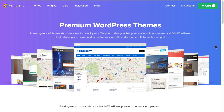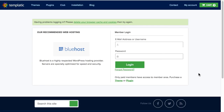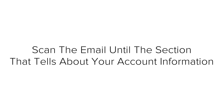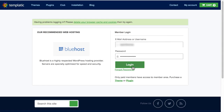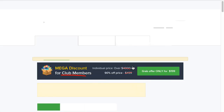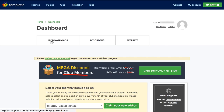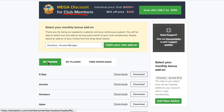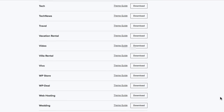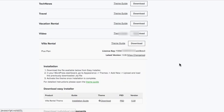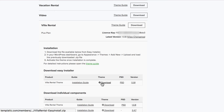To get access to your purchased theme, log in to the Templatic members area. Go to Templatic.com and click on My Account from the menu. Open the welcome email from Templatic and log in using the username and password provided. Once logged in, you'll see the dashboard — click on the My Downloads tab, go to your theme in the My Themes section, and click the Download button to download the theme.